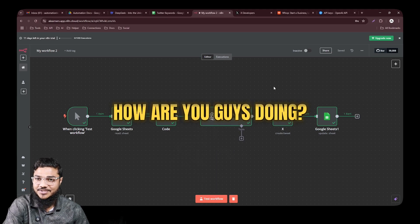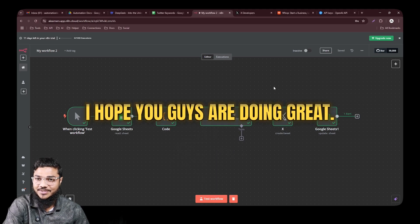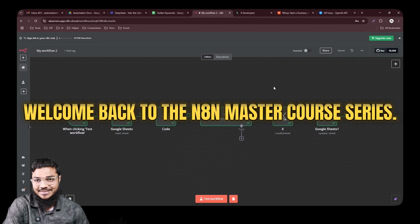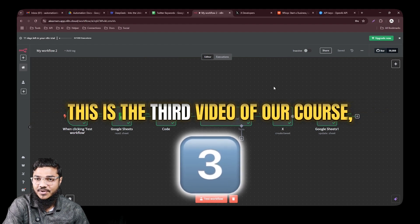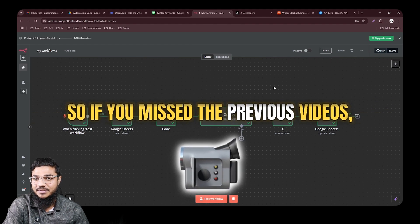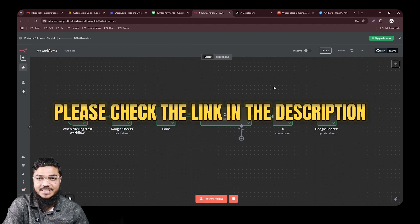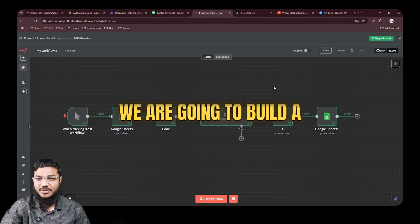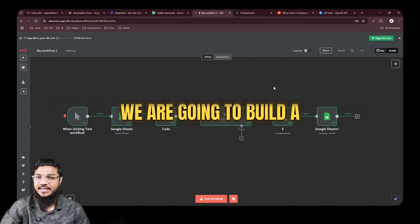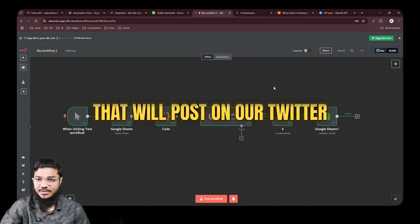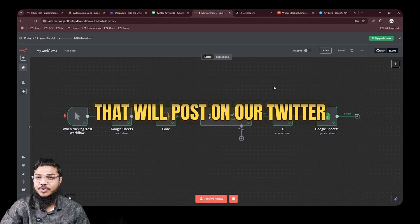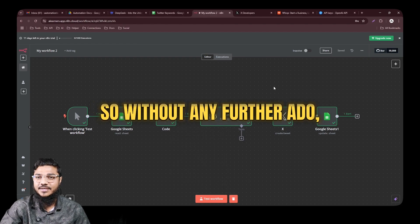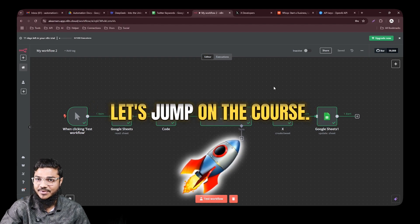Hey automation learners, welcome back to the n8n master course series. This is the third video of our course, so if you missed the previous videos please check the link in the description and start from the beginning. In this video we are going to build a Twitter automation that will post to our Twitter regularly on autopilot.